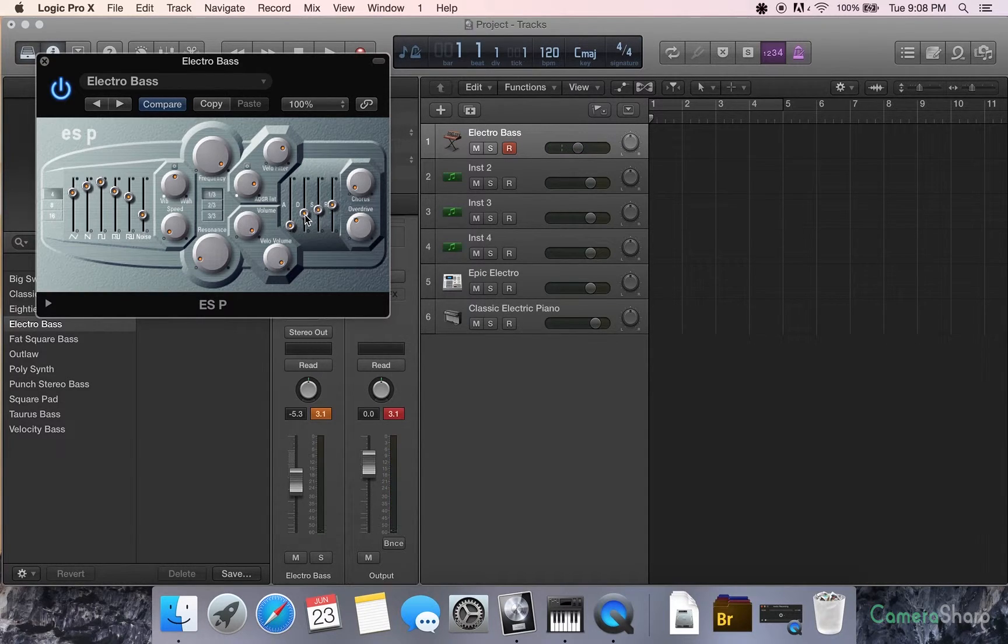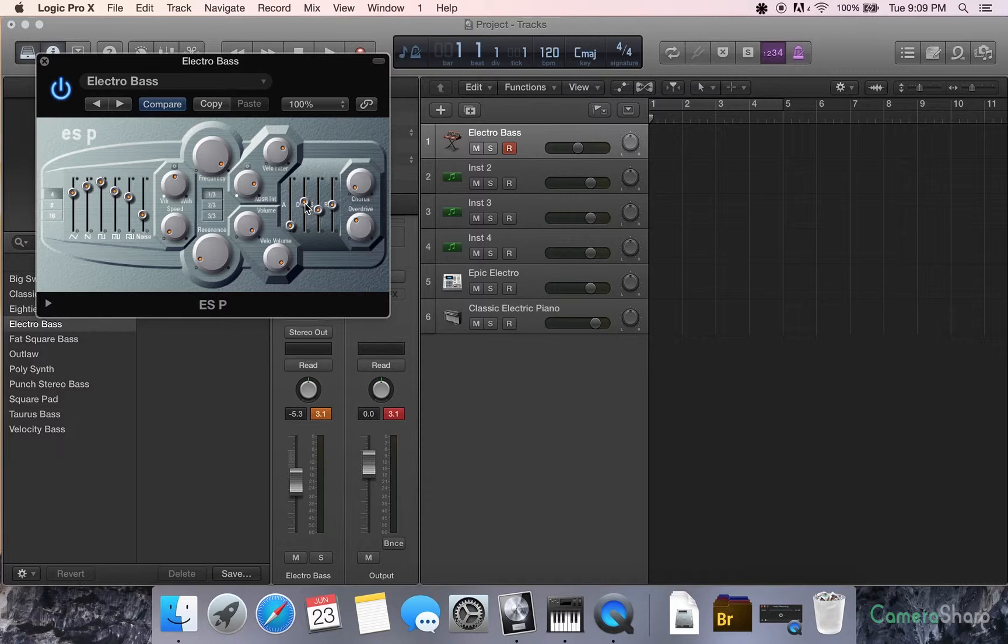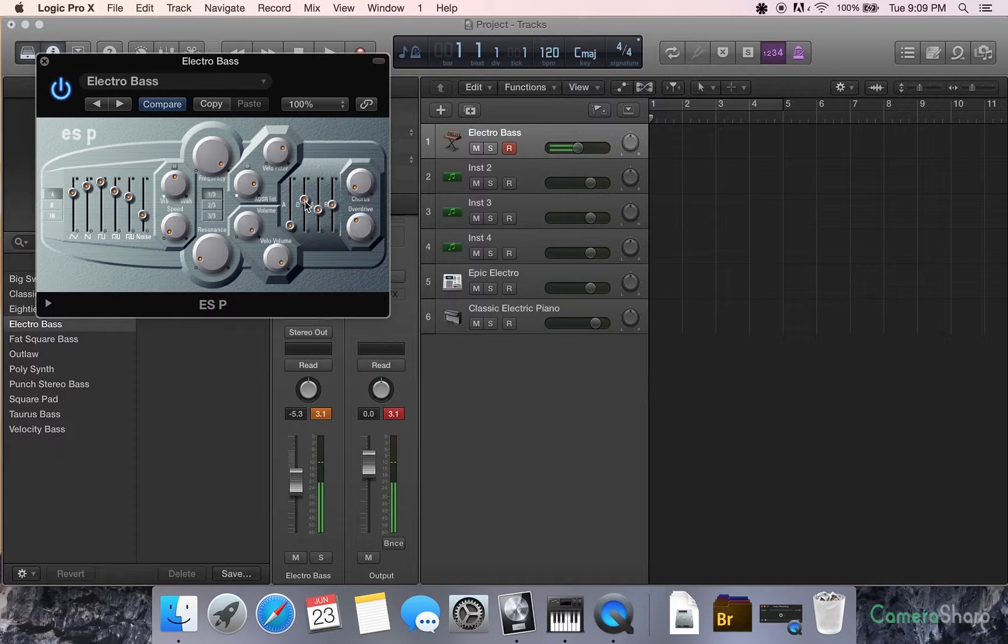Depending on how long you want your notes to ring out, the delay is going to give you a huge way to control that. That really depends on the different kind of effects you're trying to get.